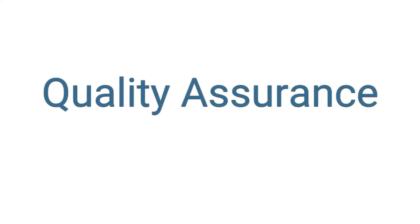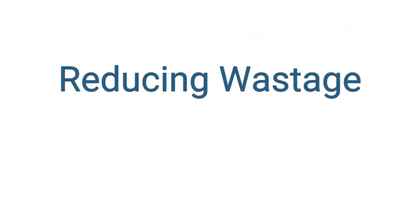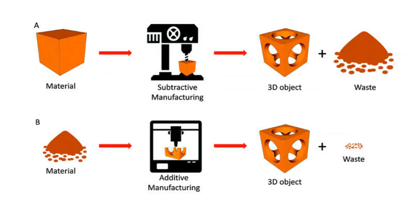Next one is quality assurance. The technology builds robust products with superior functionality. Another one is reducing wastage. This process produces less waste in comparison with other traditional manufacturing techniques.